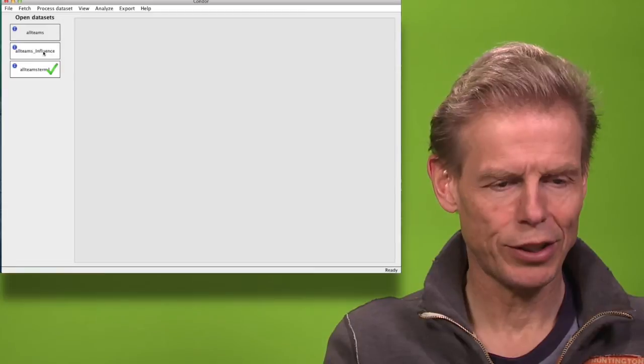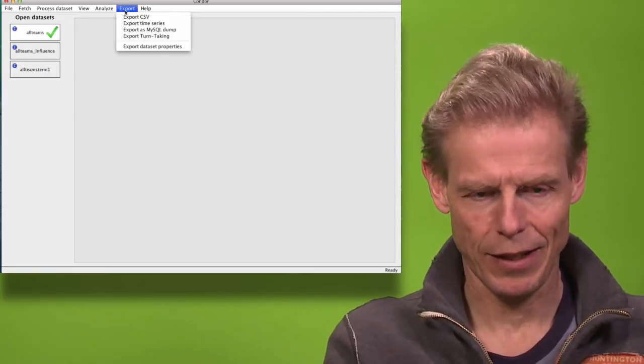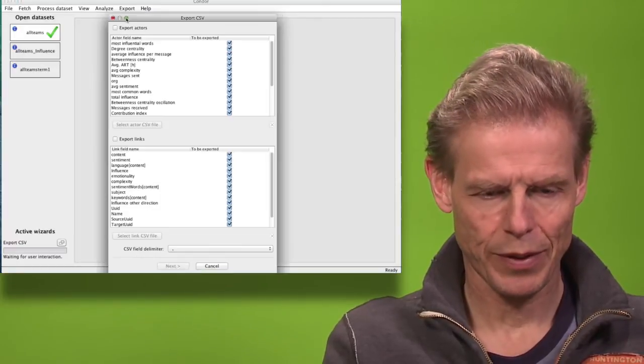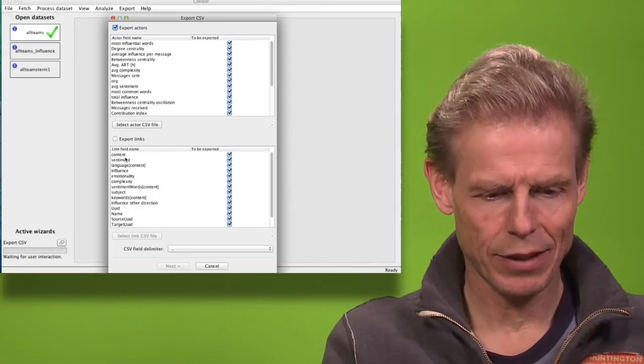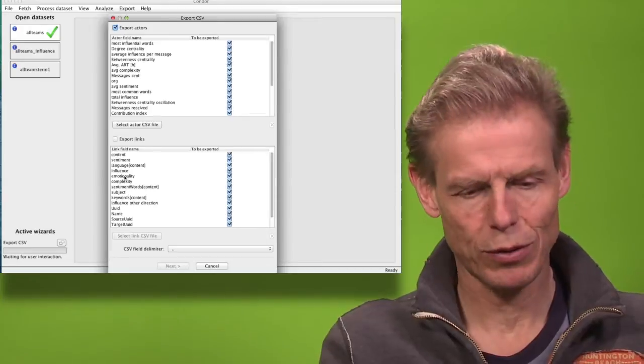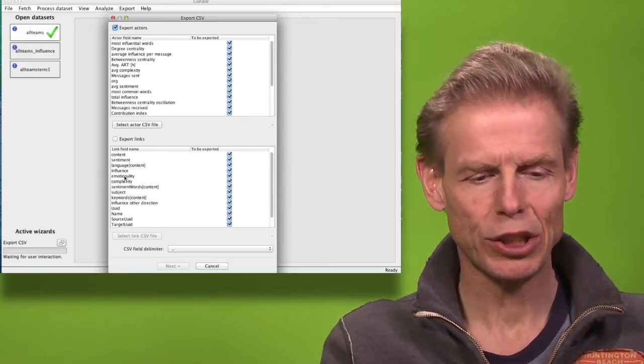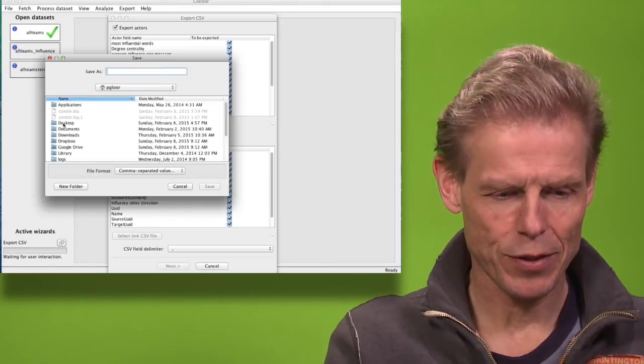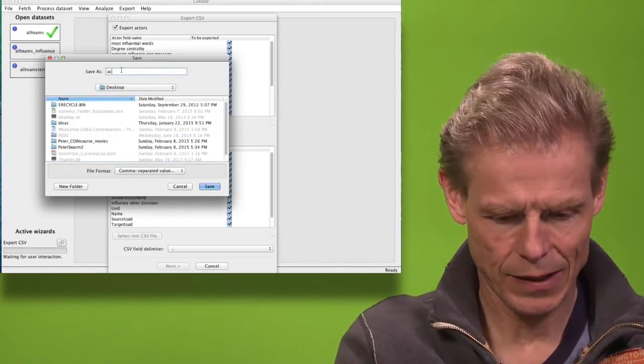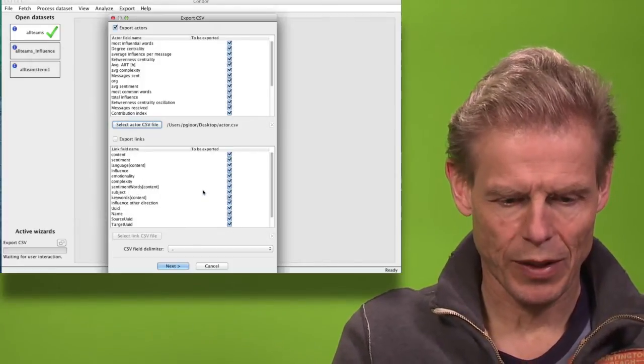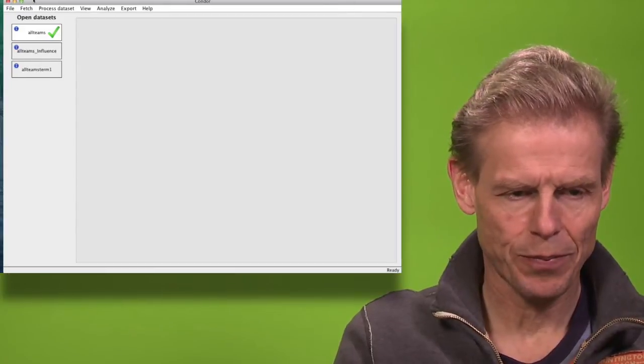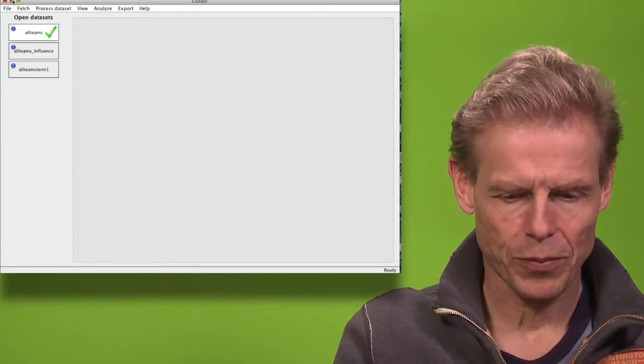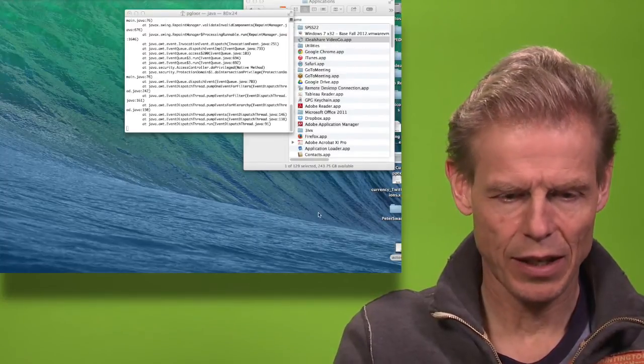But once we have done all those calculations, you can go back to our original team and we can export the data. You can export the actor values that you have calculated. You could export the link values that you have calculated. For now I'm just interested in the actors, so I'm exporting that. I call that actor.csv, and now I can look at and double-clicking it, this data in Excel.